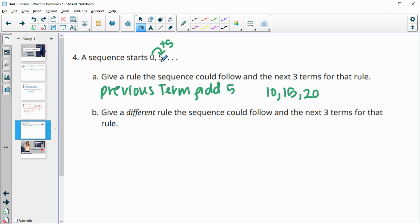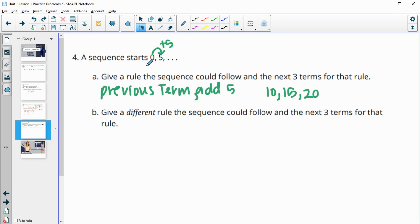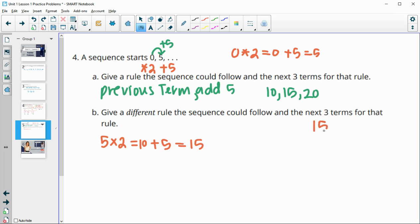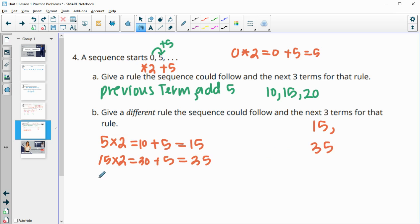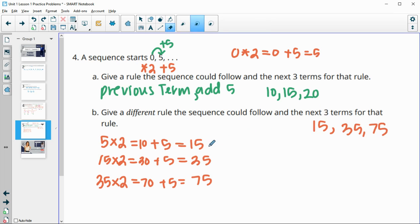You could do something else — there are a lot of different things you could do. For example, multiply by two and then add five. Zero times two is zero, plus five is five. Then five times two is 10, plus five is 15. Then 15 times two is 30, plus five is 35. Then 35 times two is 70, plus five is 75. So the next three terms for that rule would be 15, 35, 75.